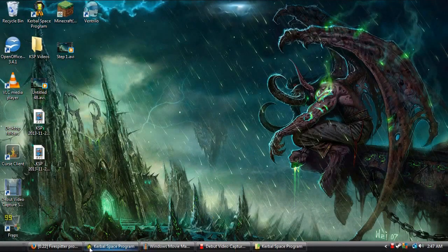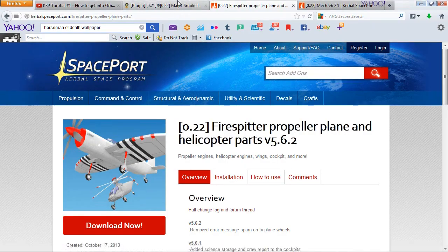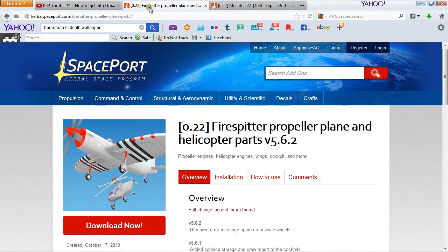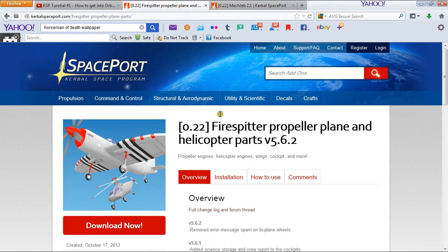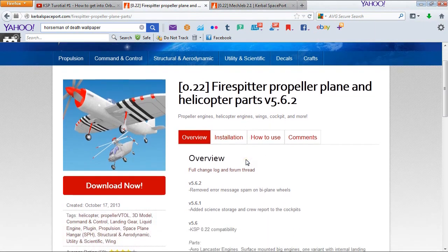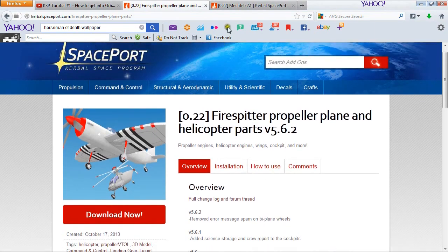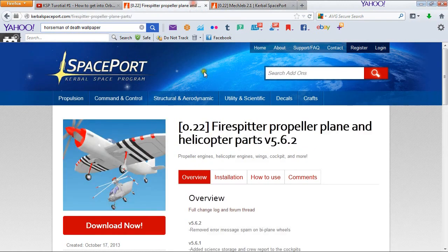So now for step two — we are going to install Firespitter propeller plane and helicopter parts. Mind you, these are updated for version 0.22. So if you are playing with version 0.22, these will work just fine for you.